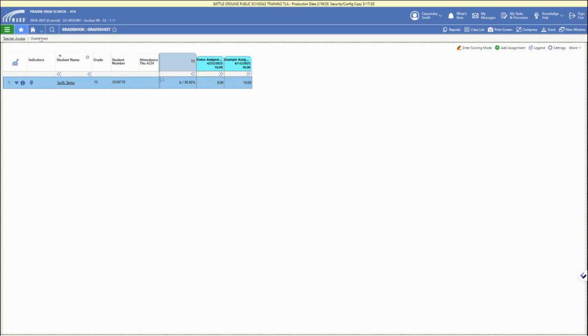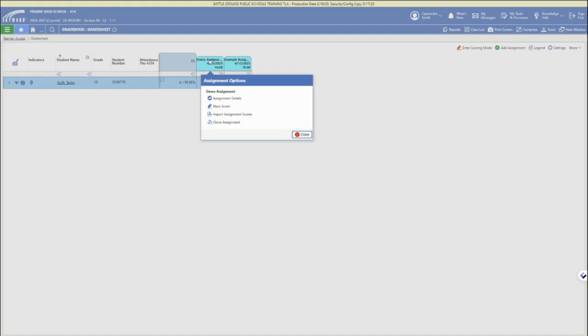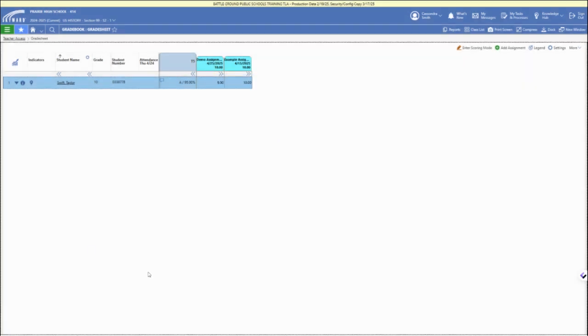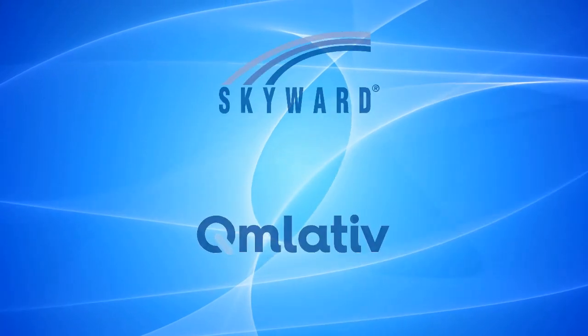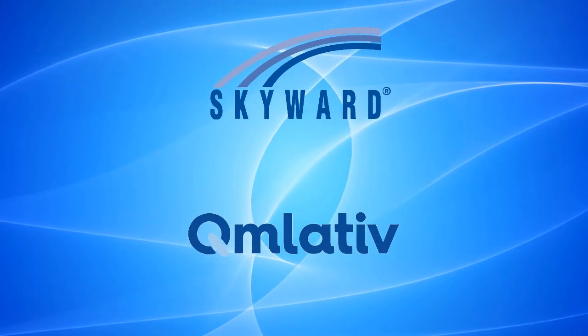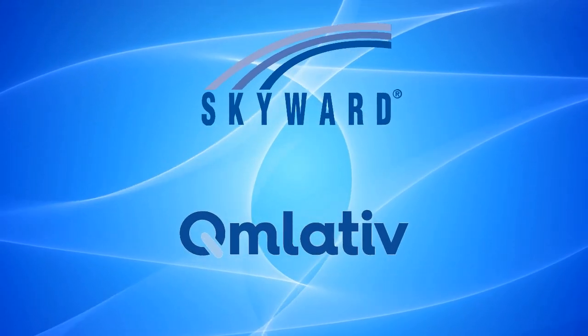Once you have the grade sheet opened, click enter scoring mode in the upper right. Click on the assignment title for mass scoring options or importing assignment scores, or you can enter individual scores.